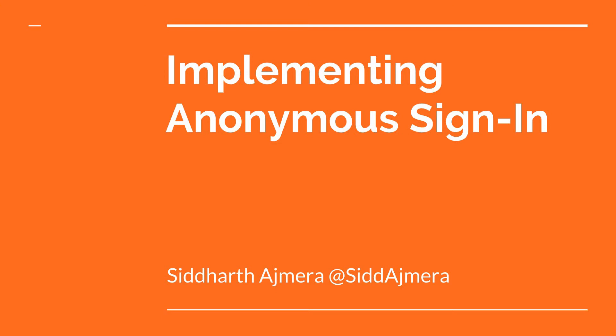Hello guys and welcome back. In this video we will be implementing anonymous sign-in. Anonymous sign-in generally allows the user to use your application upfront without providing any details. In this case, a user ID will be generated for that particular user, and when the user adds their details further, those details can be stored.